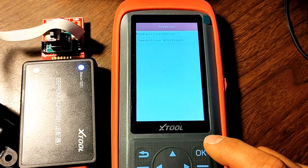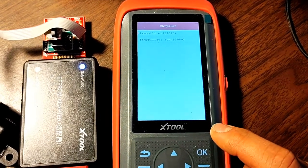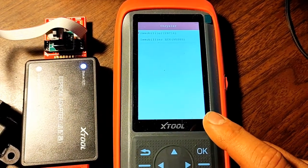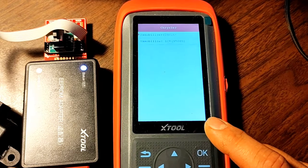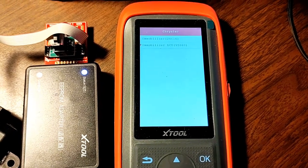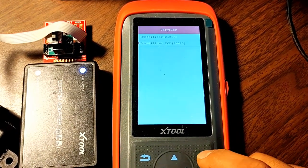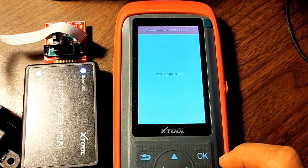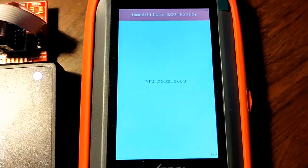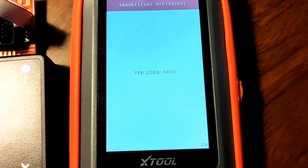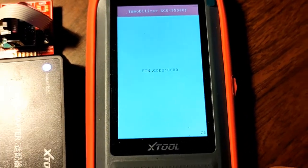Here are two types of immobilizer and we're using ECU95080. Let's select that one and there we go, there's the PIN code 0680.